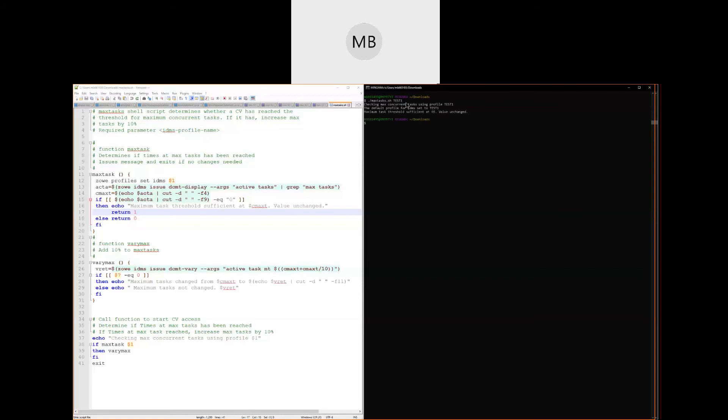Now, let's try running this script against a system that I know has reached the maximum task threshold. And we see from the output that the max tasks have been increased from 60 to 66 in this system.